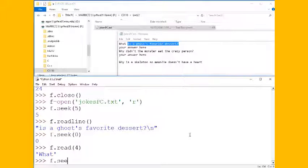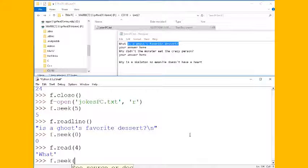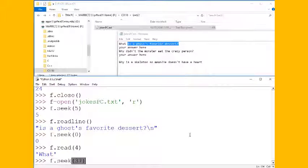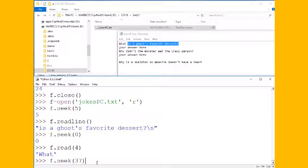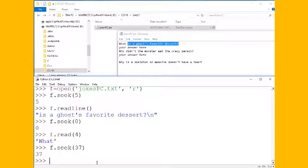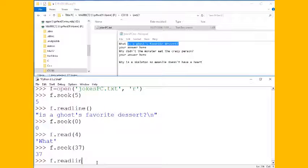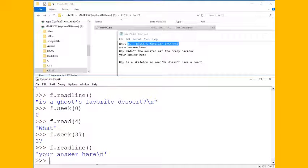We could use f.seek and jump to 37 bytes in and that happens to be the length of the first line plus the new line character. So this would read that second line of the file: your answer here.